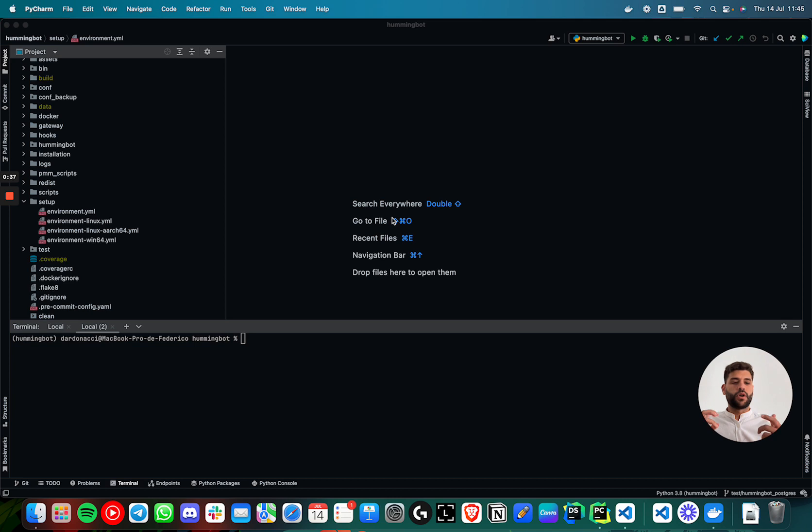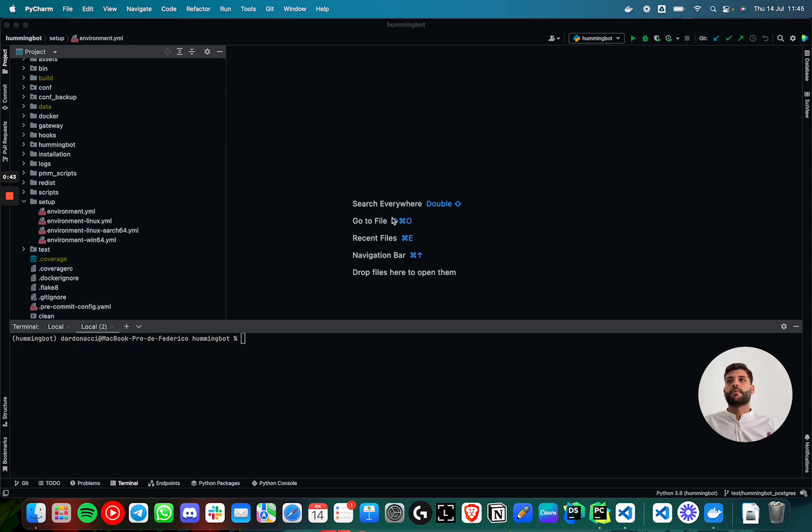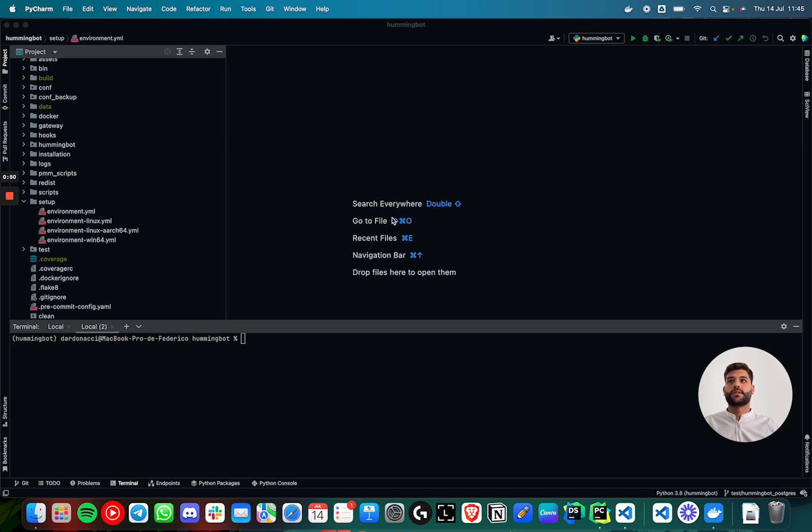I will also run another container with pgAdmin to view the database. And probably, maybe the next thing we could do is run a MetaBase to create some dashboards of that database.